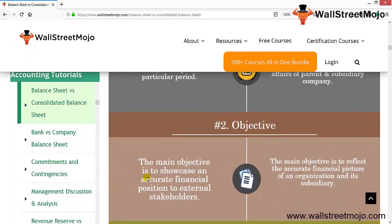The main objective of the consolidated balance sheet is to showcase an accurate financial position to external shareholders. Both statements are useful to external stakeholders — the balance sheet is used by clients, customers, and investors. But the consolidated balance sheet's main objective is to reflect the accurate financial picture of the organization and its subsidiaries, which are not included in a standalone balance sheet.